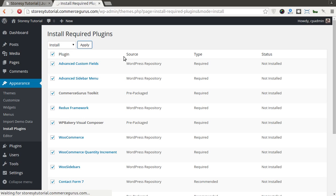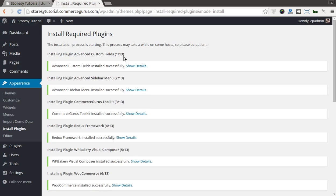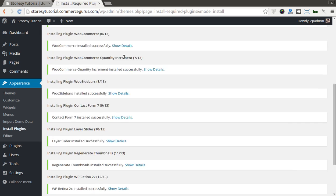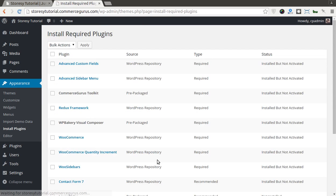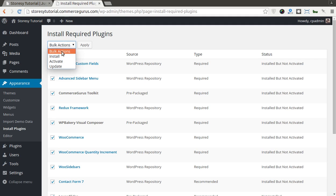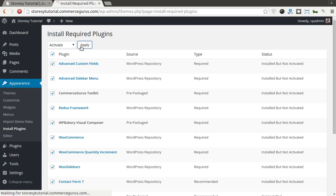Most of them come from the WordPress repository. There's a few that are packaged. Our own Commerce Guru's Toolkit, Visual Composer and Layer Slider. They're packaged within the theme. Again, this may take a few minutes depending on the speed of your server. You see they're all installed now. I'll go back to Required Plugins Installer. And then I'll do the same again. Bulk Install Activate. Hit Apply.